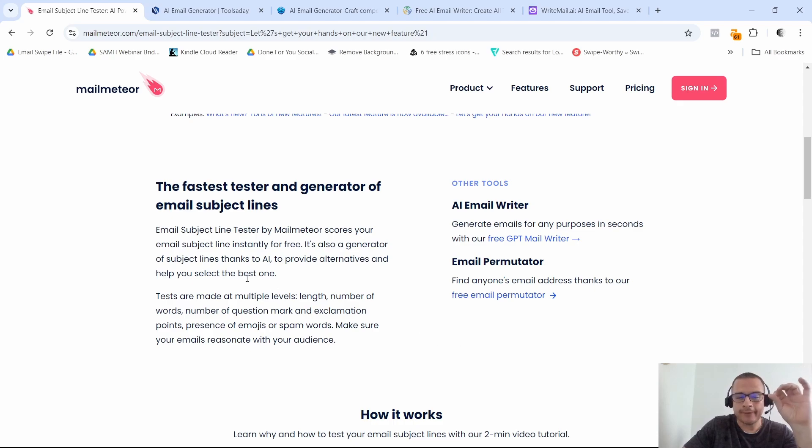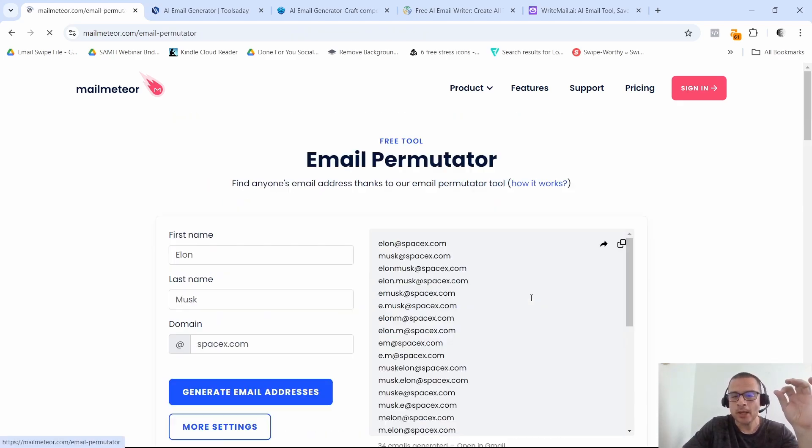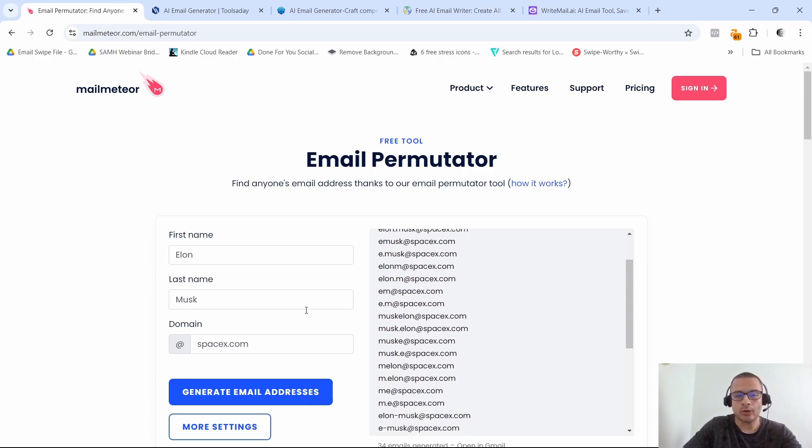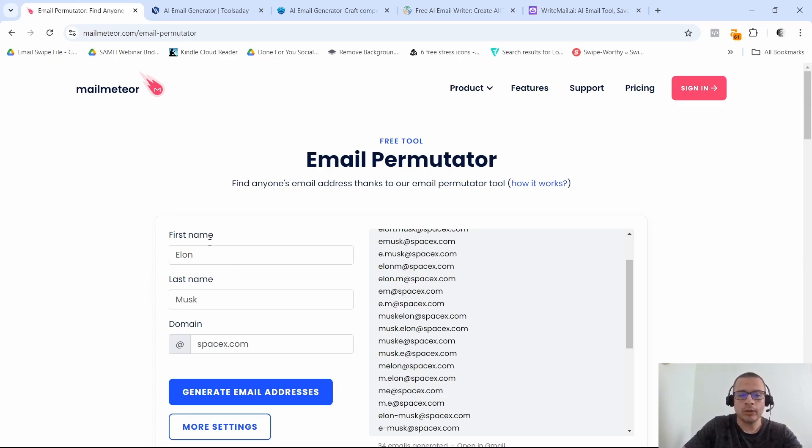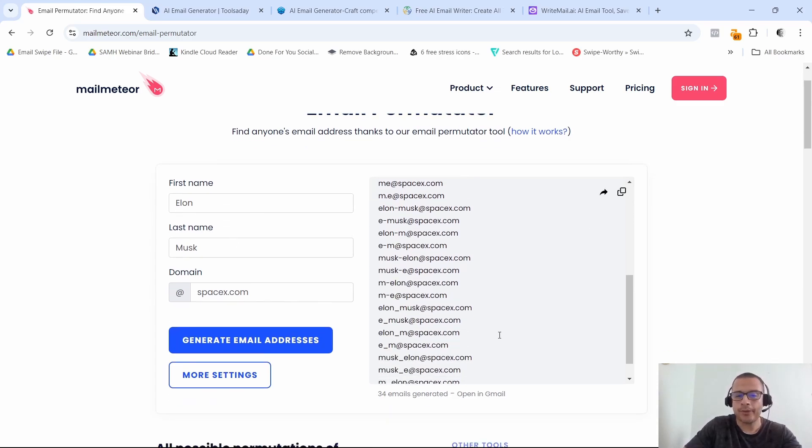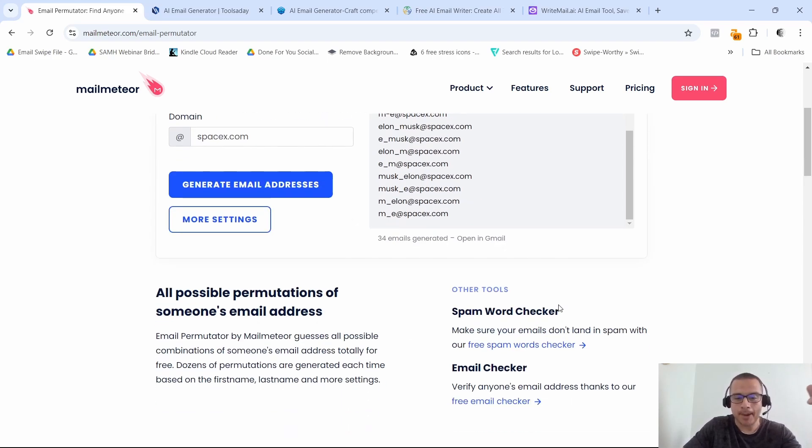So the next tool that I want to show you inside of mail meteor is the free email permutator. All right, this one allows you to find people's email addresses. So if you have some of their basic information, you can input that information here and it's going to come back with a few results for different emails that that person might have. All right, that's a really cool little feature as well.